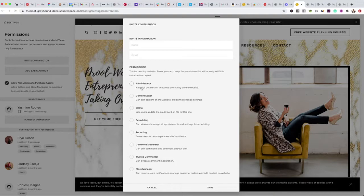Usually when building out a website, I just ask for full administrative access so that in case anything happens I have access. It avoids going back and forth or logging in as the client — all that jazz.